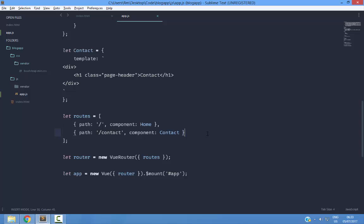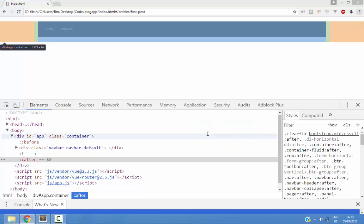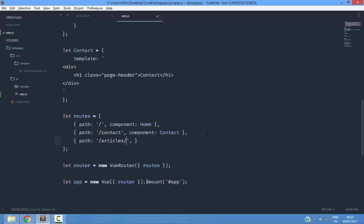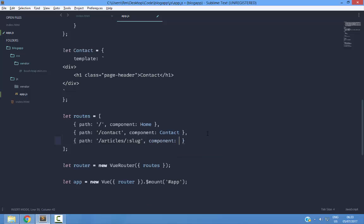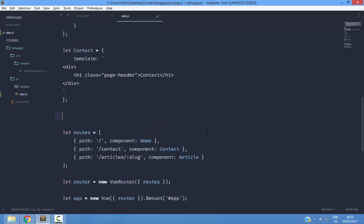Let's create this. Articles. Slug. Component. Articles. So let's create the article component.